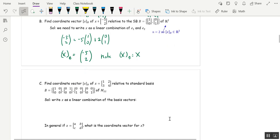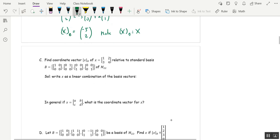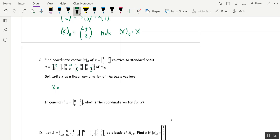Find the coordinate vector of the matrix [1, 2; 3, 4] relative to the standard basis of M2,2. The standard basis consists of the 2×2 matrices with a 1 in each slot and 0s elsewhere, ordered so the 1 moves through each position. The standard basis of M2,2 has four vectors, so xB is going to be a vector in R4. We write x as 1 times the first basis matrix, plus 2 times the second, plus 3 times the third, plus 4 times the fourth.